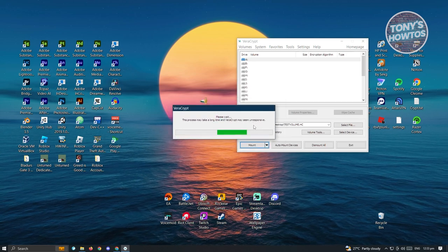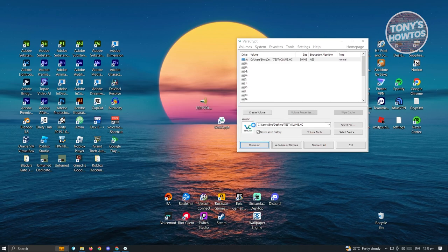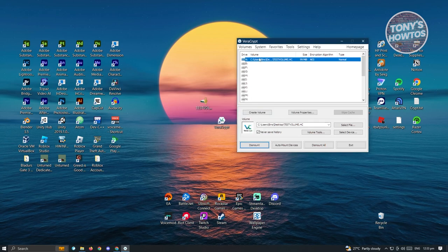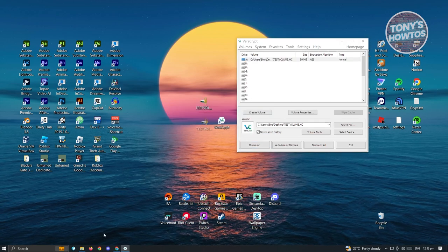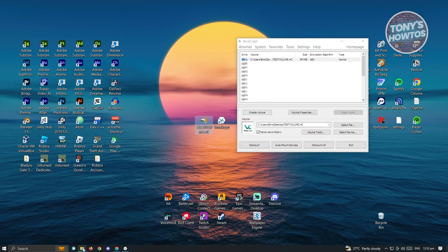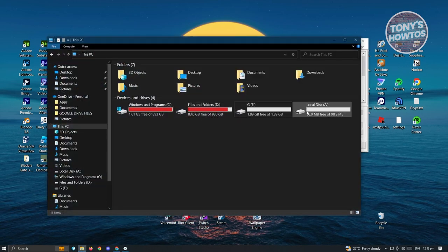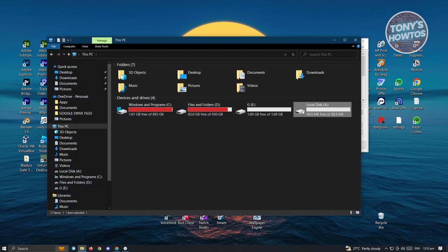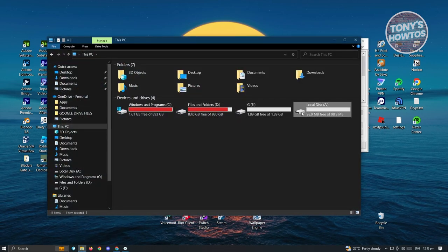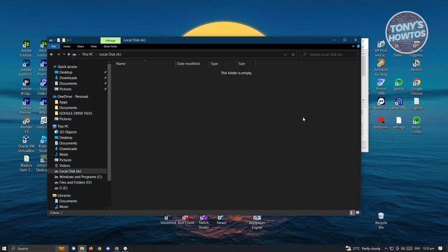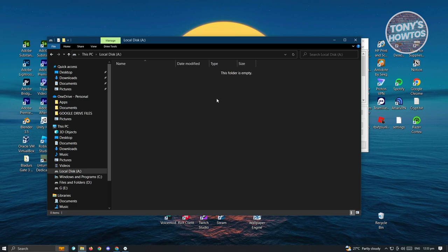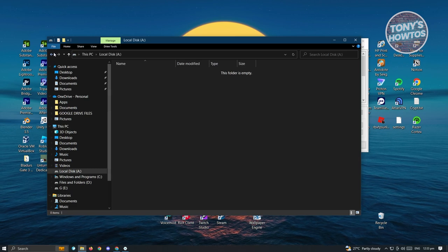It's going to open up our volume or our file here. Go ahead and go to your file explorer. As you can see, that specific volume is now open to us and we can now access the files within it.